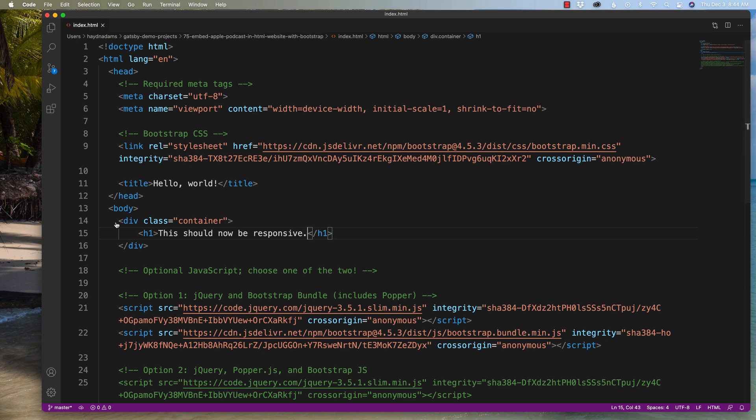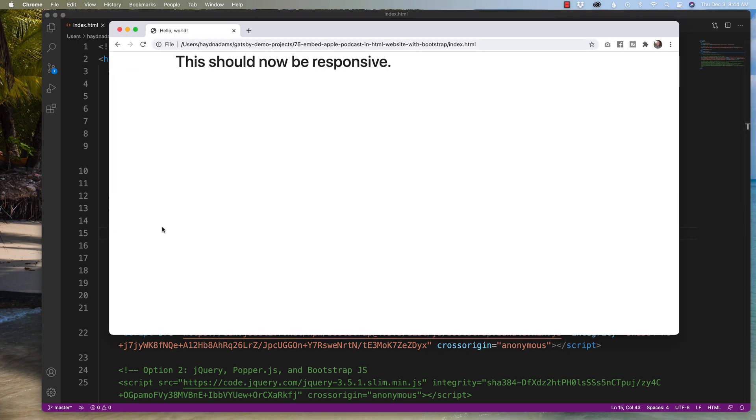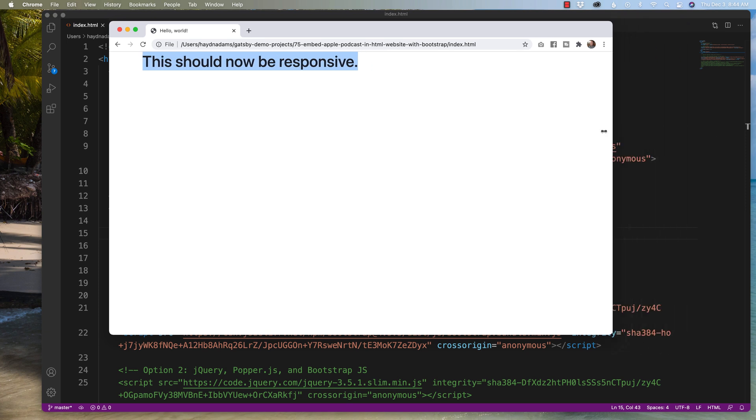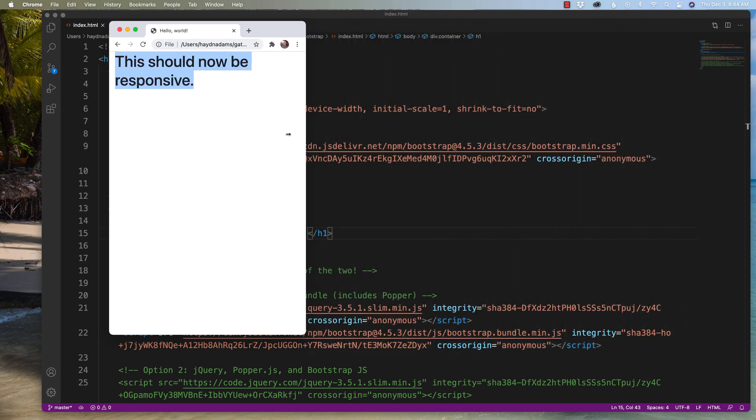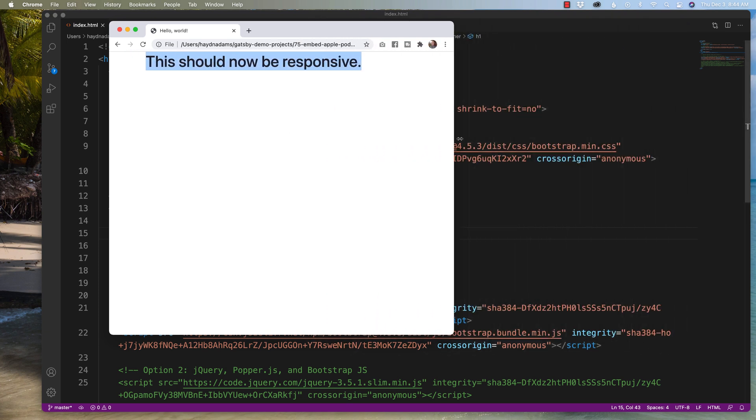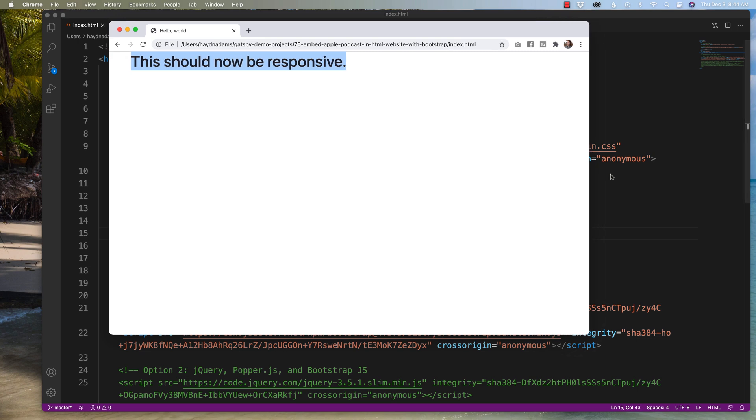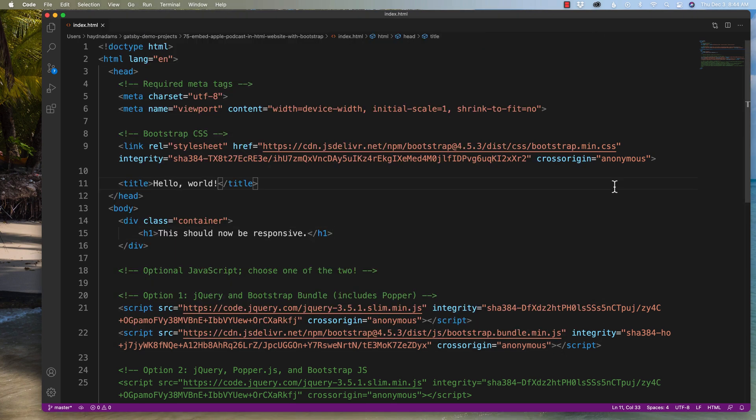And if I save it, refresh, awesome. This should now be responsive. Perfect, it now breaks and breaks and breaks. Now that we have a responsive design, let's go over to Apple and copy the embed code so it now can work inside the responsive design.